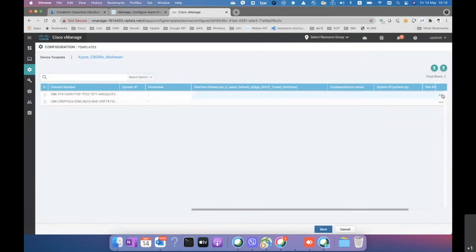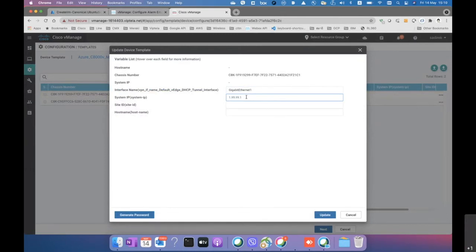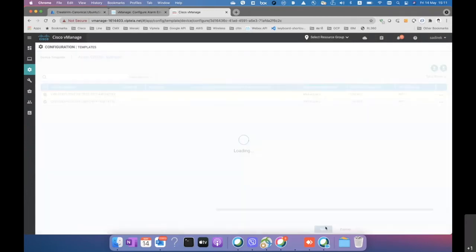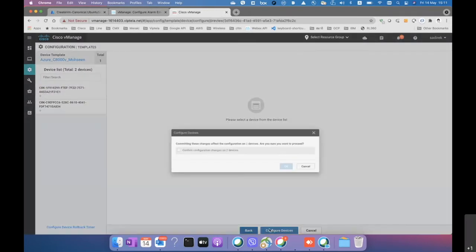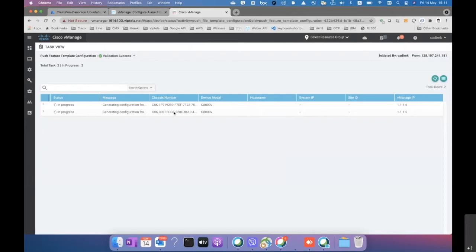We fill in parameter values such as the interfaces — GigabitEthernet 1 — and set the system IP, site ID, and hostname for both devices. The hosts are named NVA-actual-one and NVA-actual-two. After completing this configuration, we push it to the devices, which will wait for the devices to come up during the multi-cloud workflow.